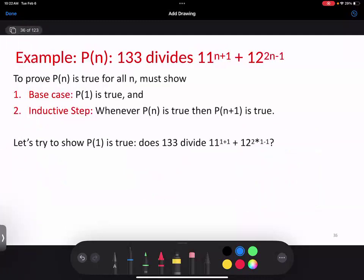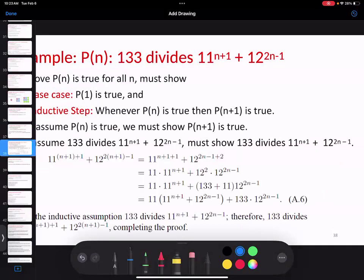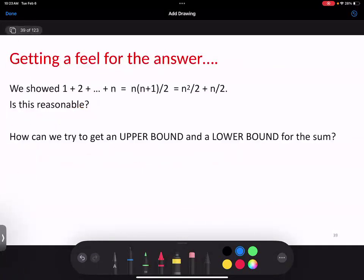For a more interesting proof by induction: 133 always divides 11^(n+1) + 12^(2n−1). This is a little different from the others. Try to prove it without looking at the answer first — you can prove it by induction, but it requires a slightly different approach than the inductions we've done before.